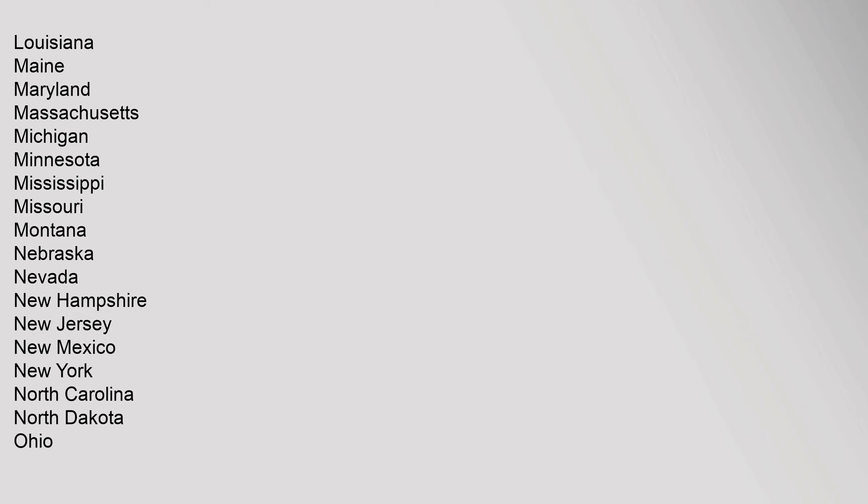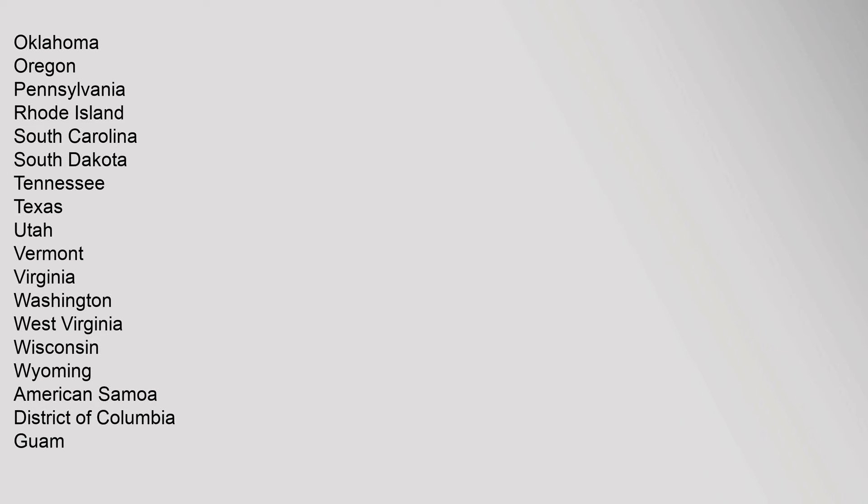Oklahoma, Oregon, Pennsylvania, Rhode Island, South Carolina, South Dakota, Tennessee, Texas, Utah, Vermont, Virginia, Washington, West Virginia, Wisconsin, Wyoming. American Samoa, District of Columbia, Guam, Northern Mariana Islands, Puerto Rico, U.S. Virgin Islands. State, District, and Territorial Insignia. United States National Symbols.